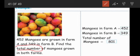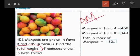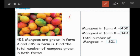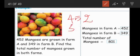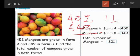Mangoes in farm A: 452. Mangoes in farm B: 349. Now we find the total number of mangoes — total number means we will do the addition. First we do the ones place: 452 plus 349. Two plus nine — what is the answer? Eleven. 11 means we put 1 in the ones place and carry over 1 into the tens place.